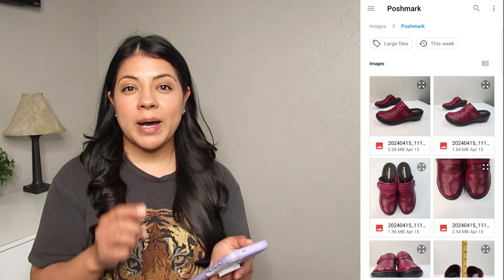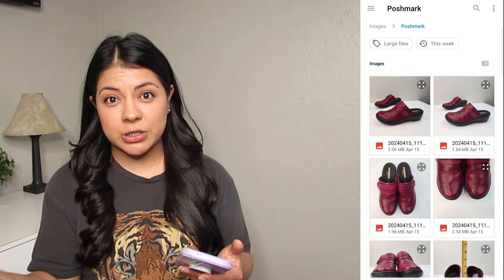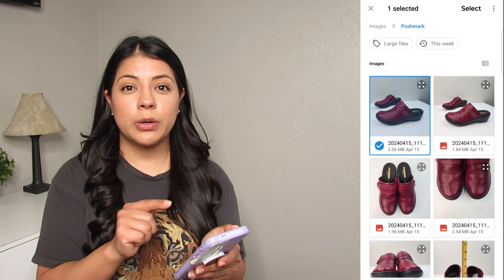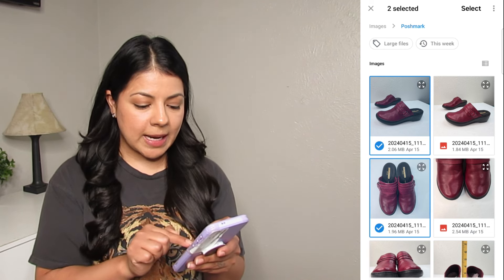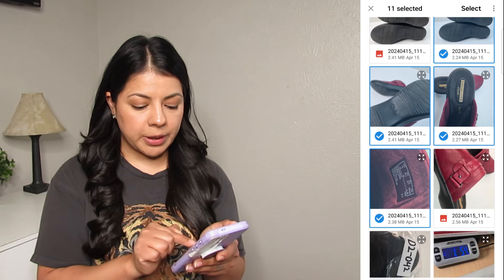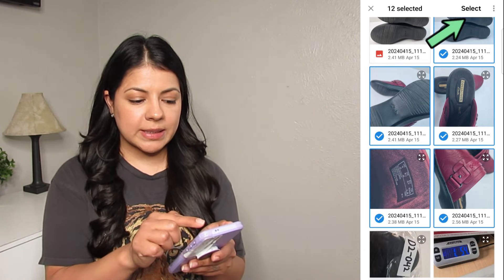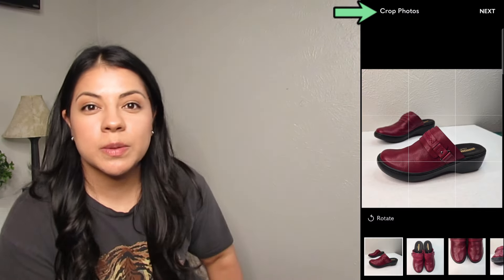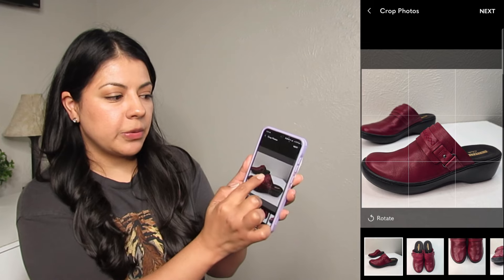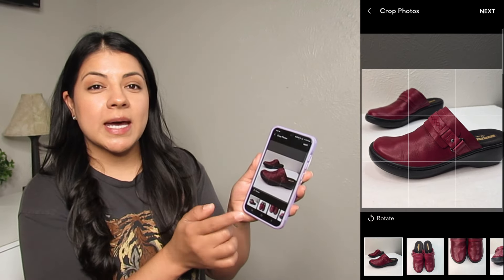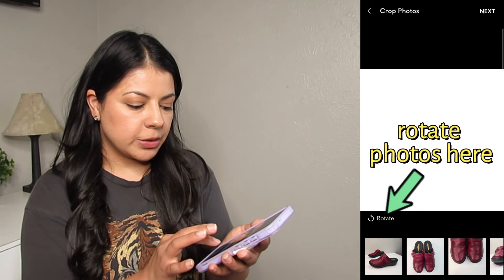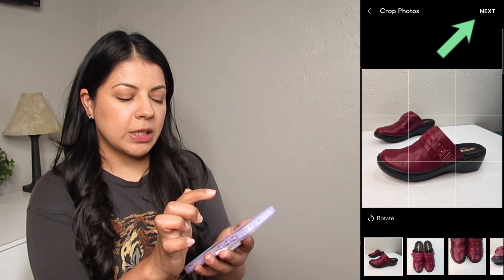Tap and hold a photo until you see the checkmark, then select all the photos you want to upload. When done, click 'select' at the top right. Poshmark will then ask if you want to crop your photos — pinch and zoom in, tap and hold to move the image to the perfect position. Scroll through, tap any pictures that need cropping, then click 'next' at the top right when done.